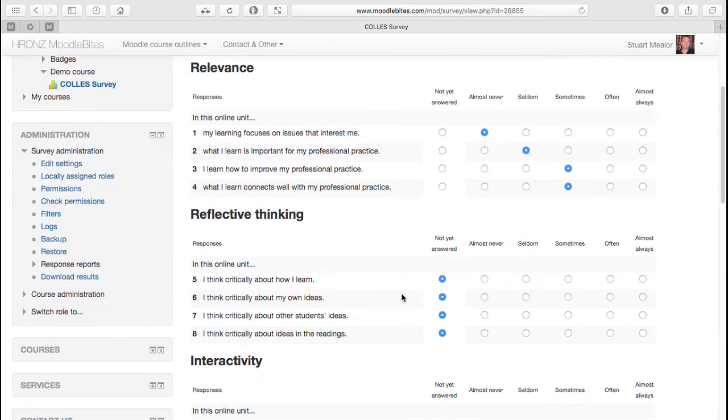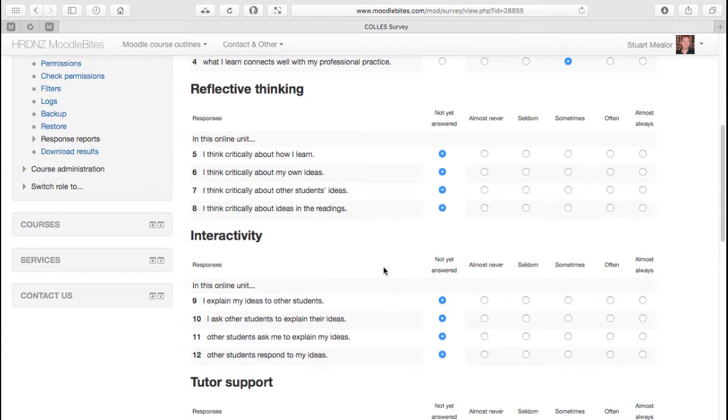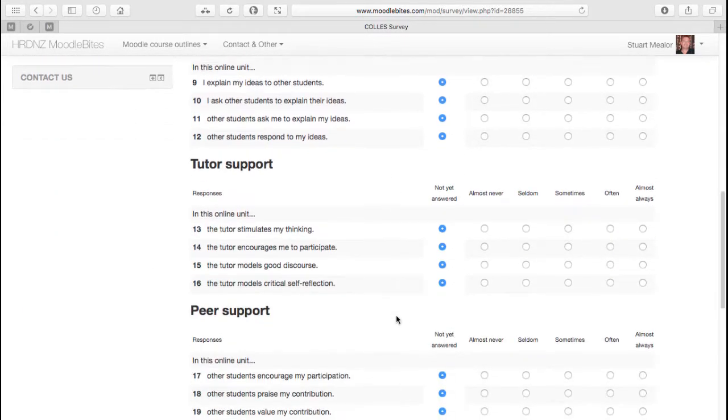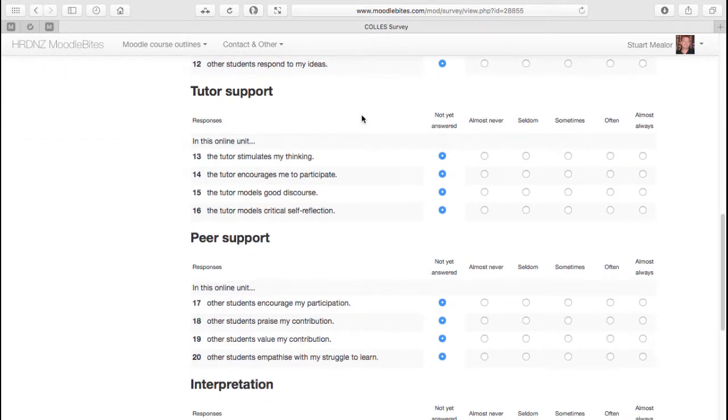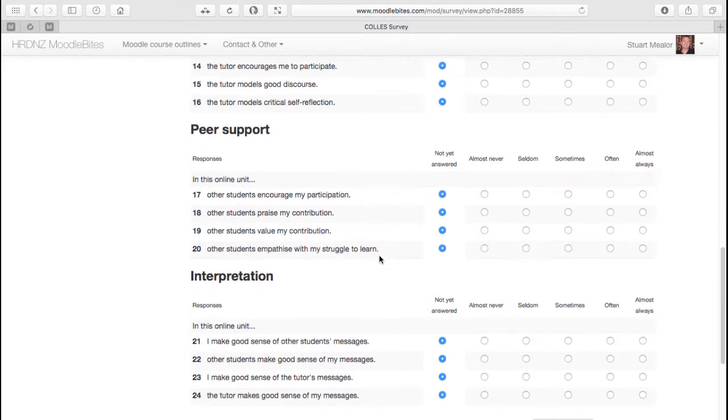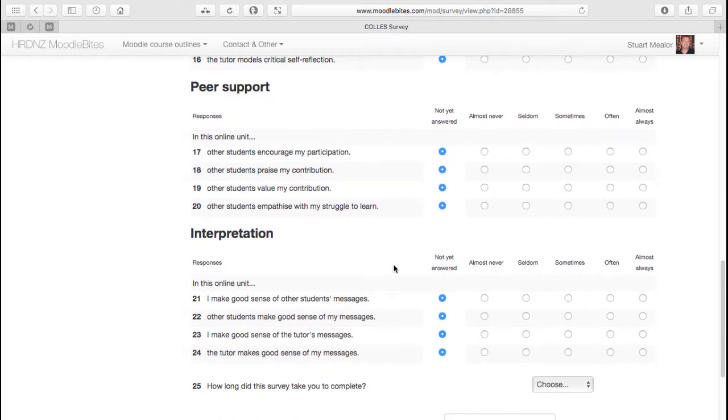reflective thinking, the level of interactivity, tutor support and peer support, and then interpretation.